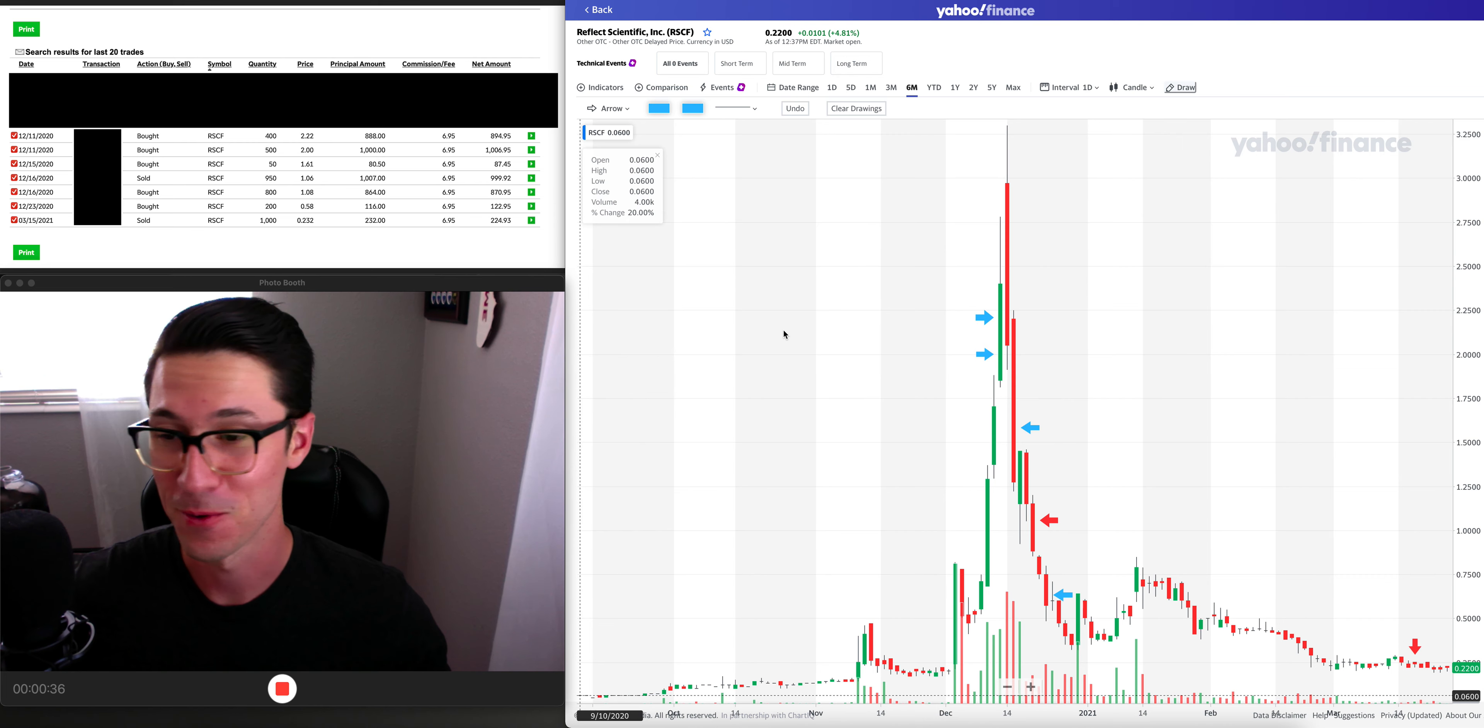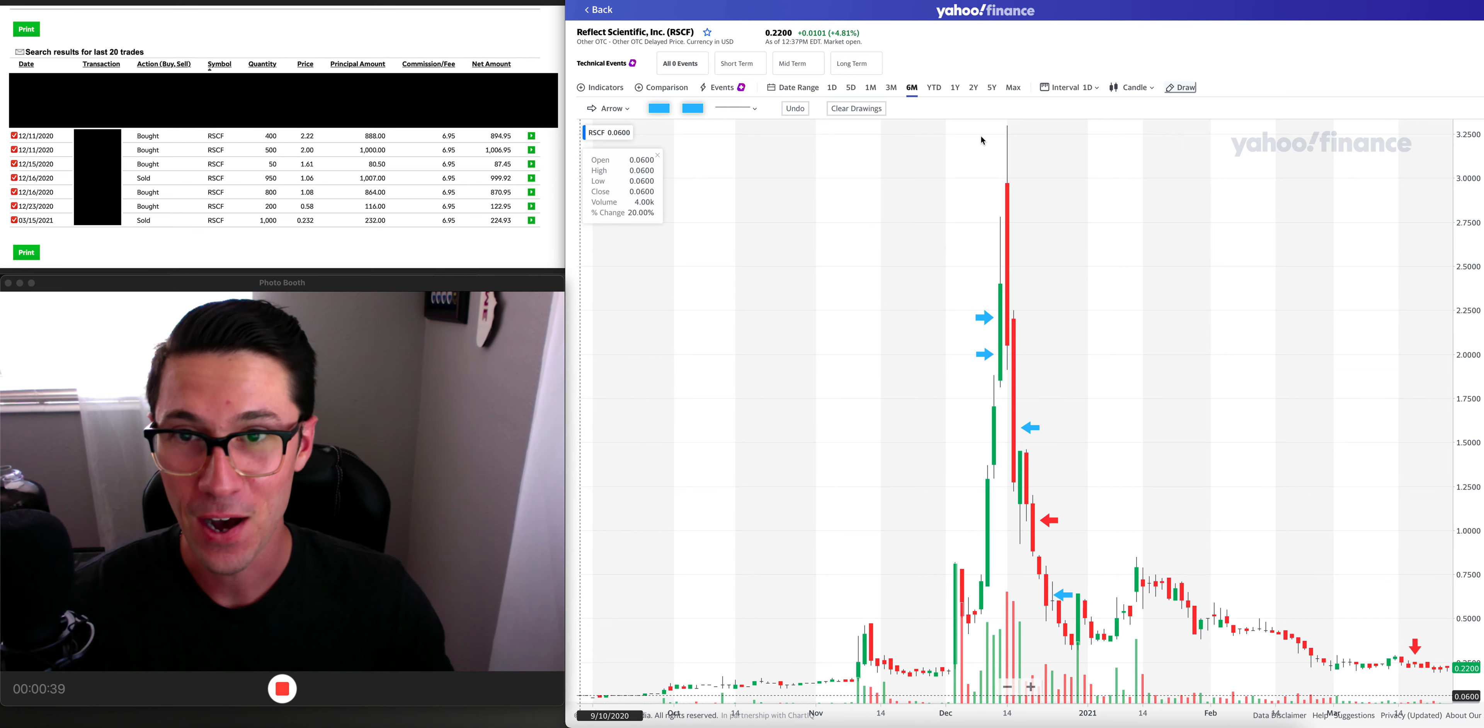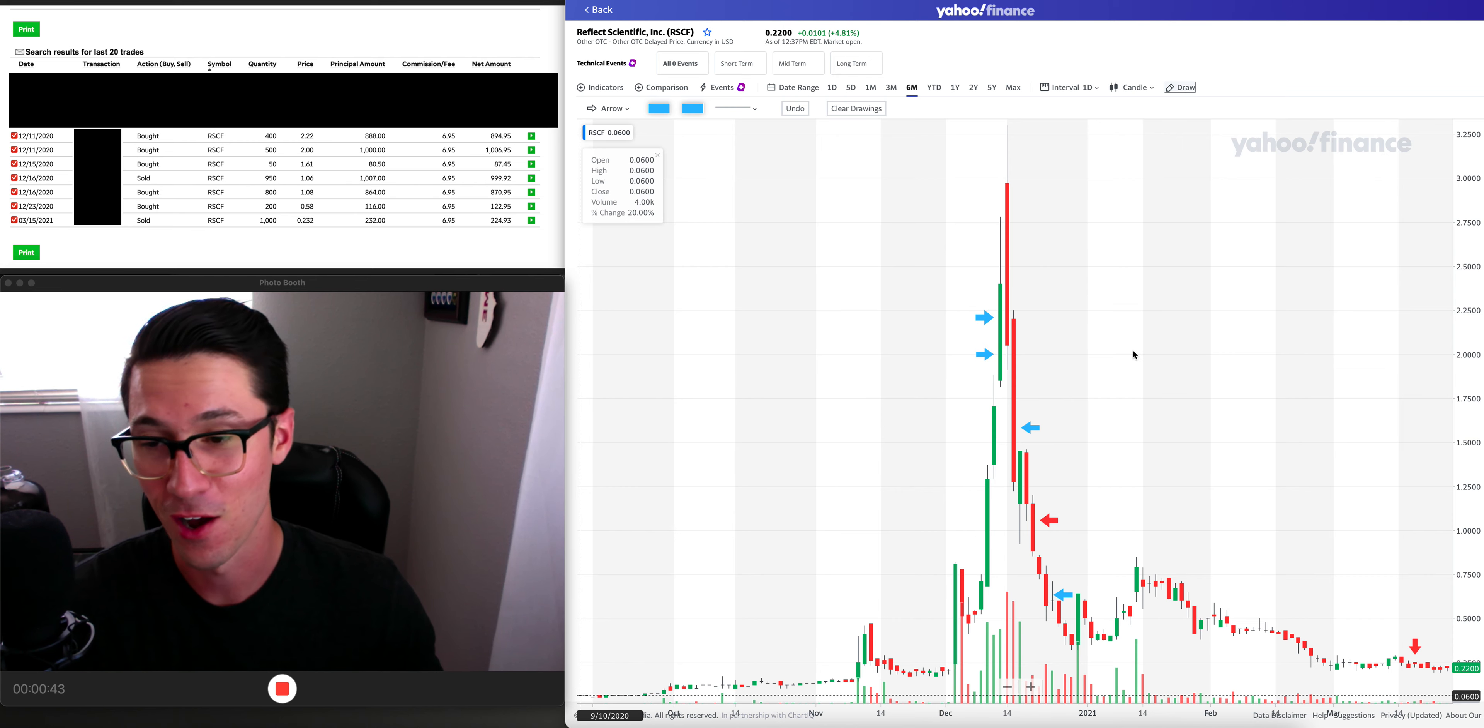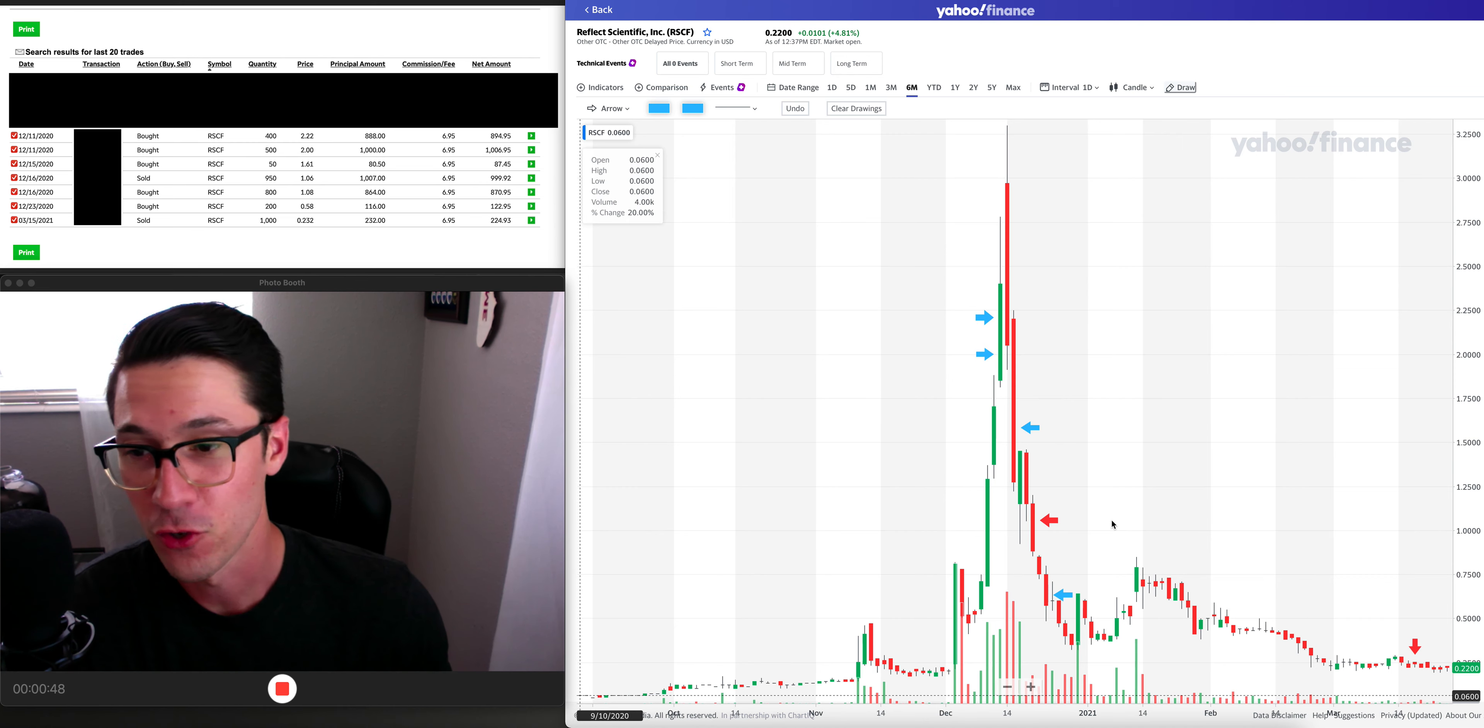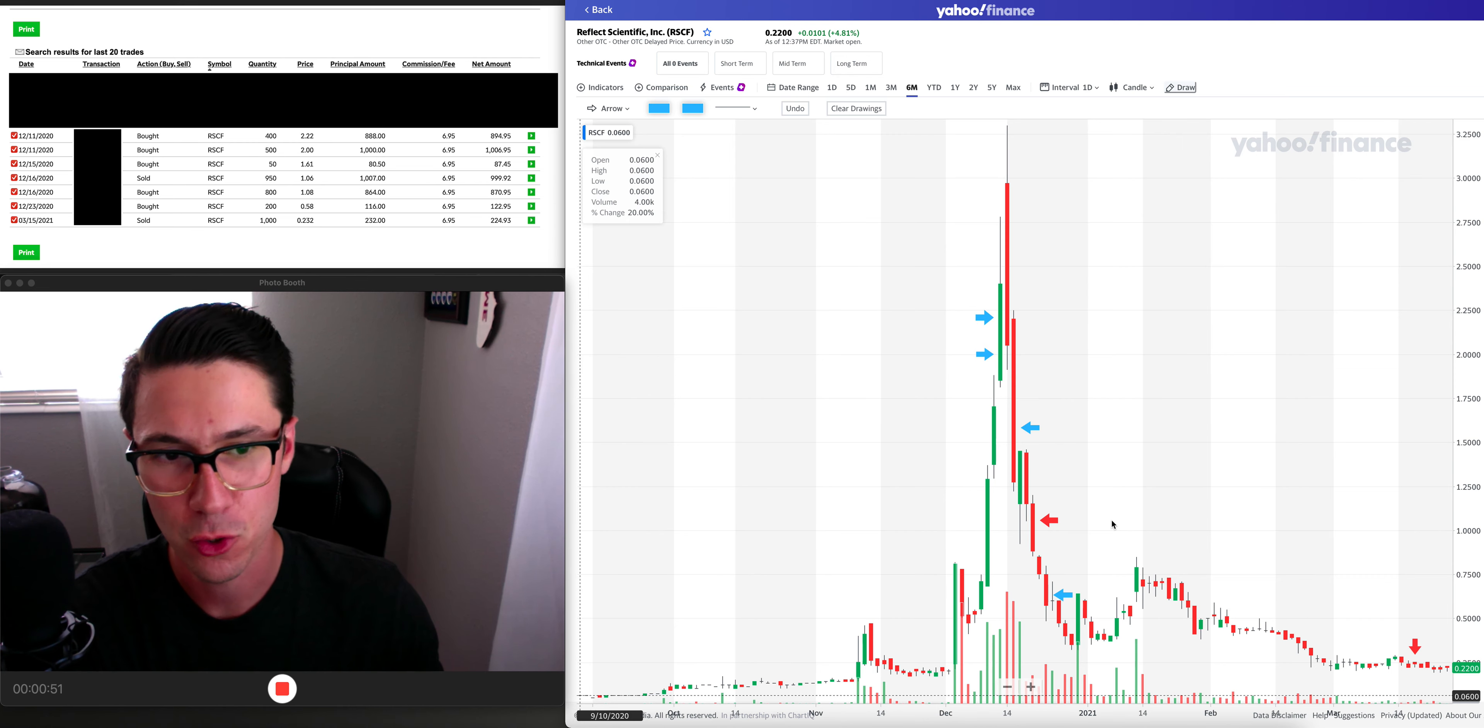It's clear that it was a pump and dump without a doubt, but I pulled up Yahoo Finance to show you the chart. The blue arrows are going to represent all of my buys and the red arrows are going to represent all of my sells.